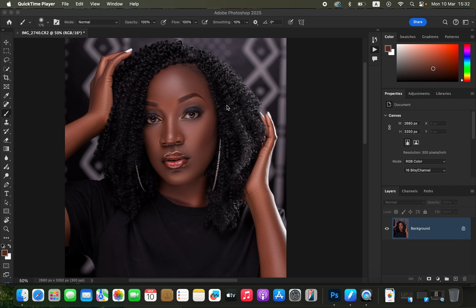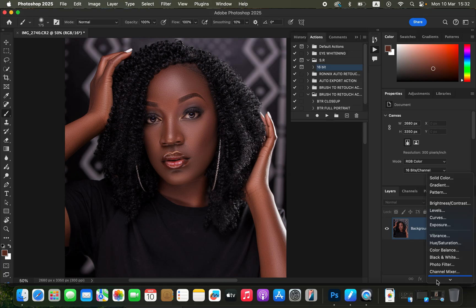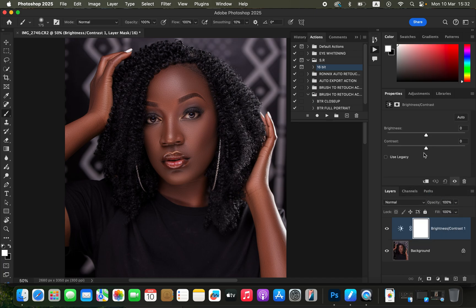For this image we're going to use the first step, which is using the empty layer option. This image is lacking enough contrast regarding skin tone, so first of all come to the adjustments and add a Brightness and Contrast adjustment layer, then take up the contrast slightly so the skin tones can have more contrast. You can see the image already looks better.